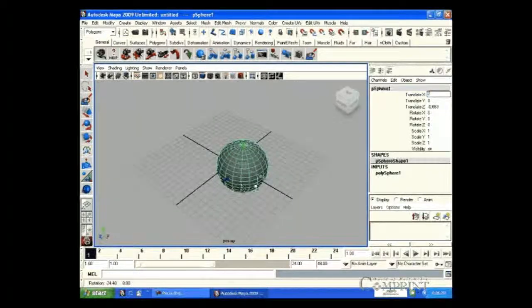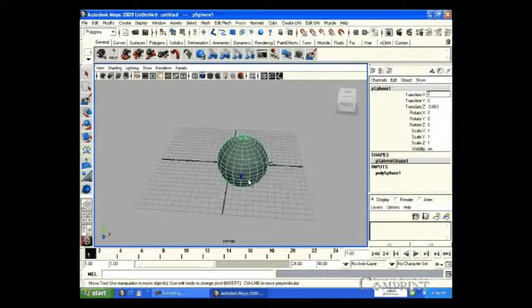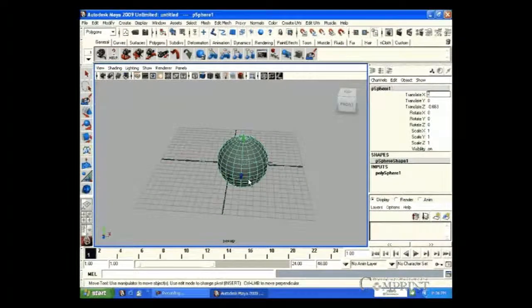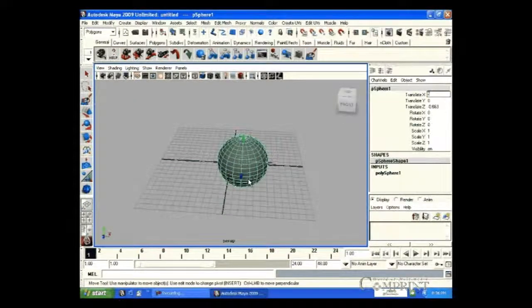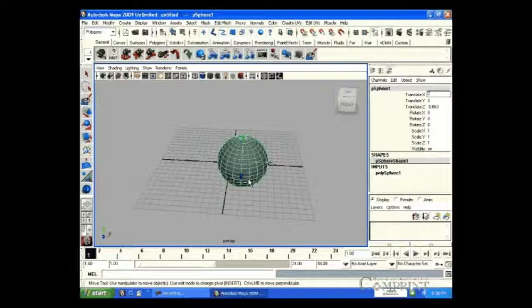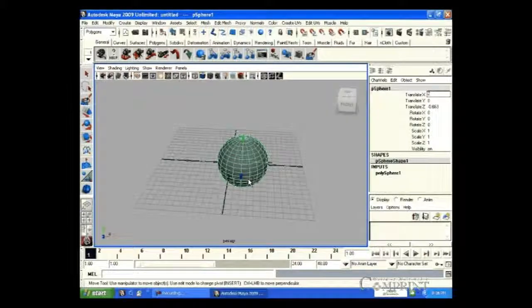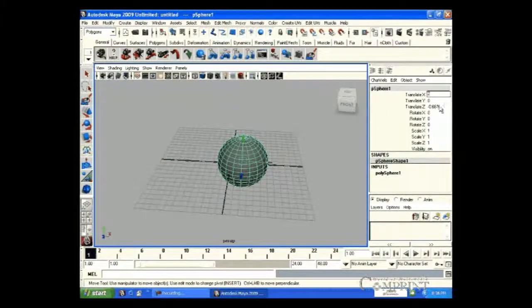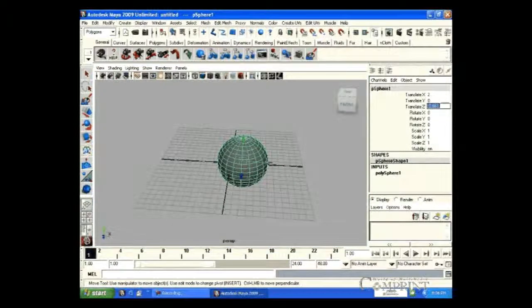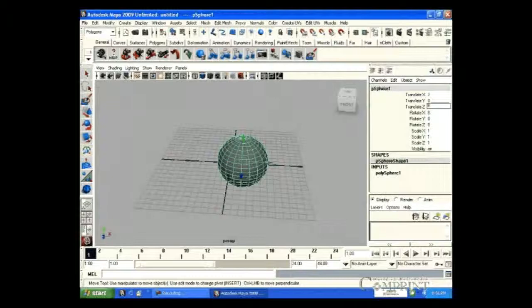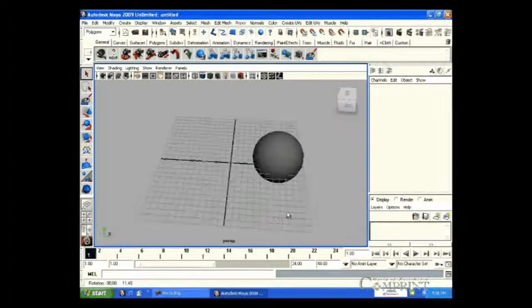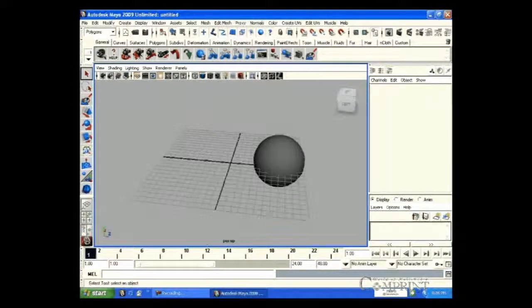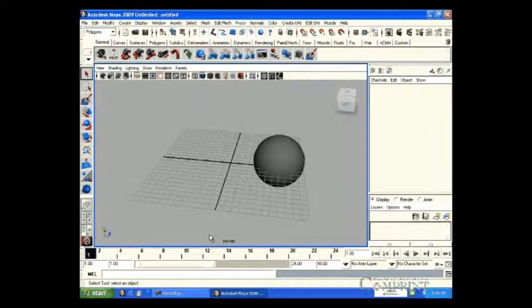Now, if we type 2 in Translate X-axis, we can observe that the object in X-axis is translated 2 points. If 8 value is given to Z, object will be translated 8 points in Z-axis.